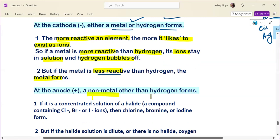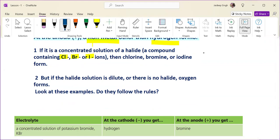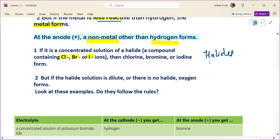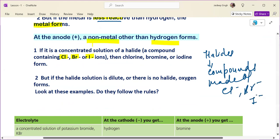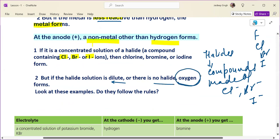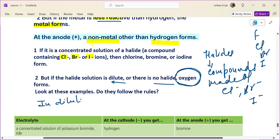At the anode, a non-metal other than hydrogen forms. If it is a concentrated solution of a halide — meaning a compound made of chloride, bromide, or iodide ions — the halogen gas forms at the anode. Halogens are chlorine, bromine, and iodine, belonging to Group 7. However, if the halide solution is dilute, meaning it has more water, oxygen forms at the anode instead.